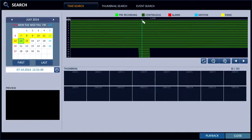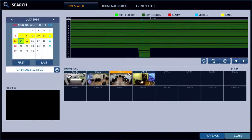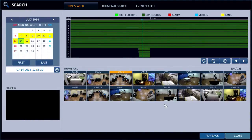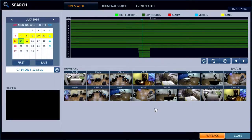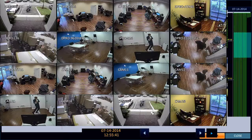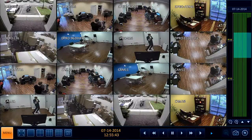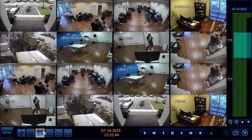I'm going to select this point in time, and you can see the thumbnails that come up to give you an overview. Then if I click Playback, it'll open up the playback screen and start playing back the video at that point in time.